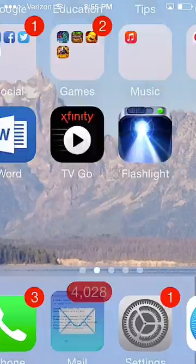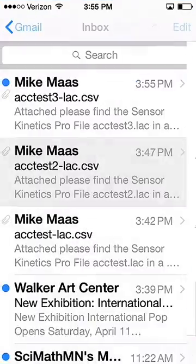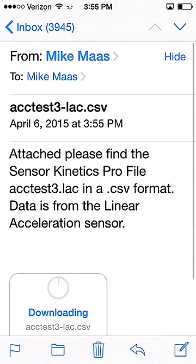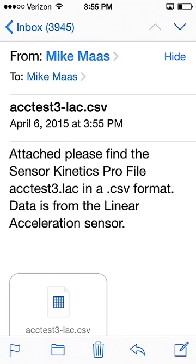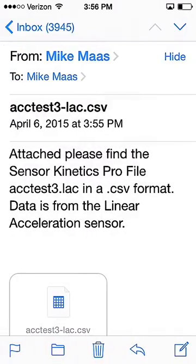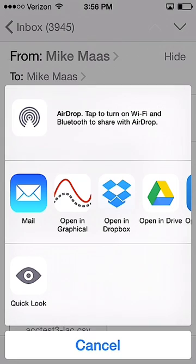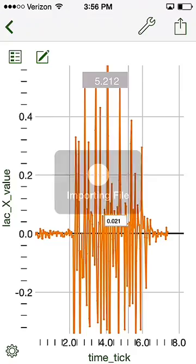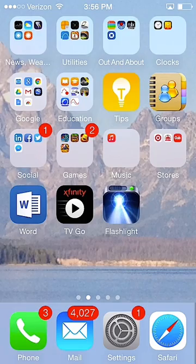Now I'm ready to bring it into Graphical Analysis. How I do that is via my email program. If I come in here and look at my inbox, I've got my file, and as soon as it's done downloading, if I just click on my file, I'll get the data. I could copy and paste that into Graphical Analysis or Logger Pro, but what I'm going to do on my phone is hold my finger down — it gives me the option of what app I want to open my attachment with, and there you can see Graphical Analysis. I'm going to click on that, and it opens the data right up in Graphical Analysis.